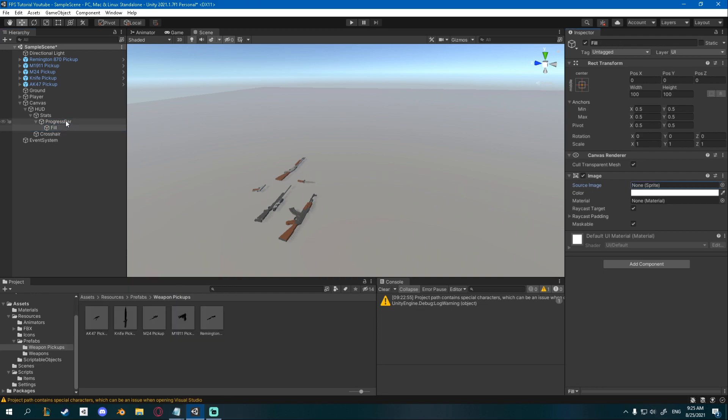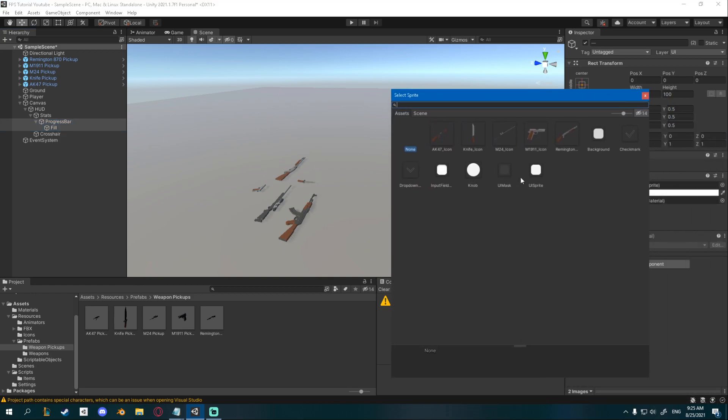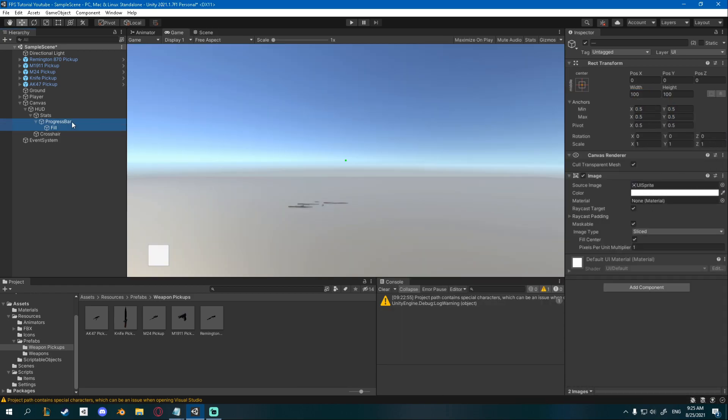In order for this to work properly I'll go to my progress bar and to my fill, so just shift left click, and I'm going to change the source image under image to something else. I'm going to use this UI sprite.